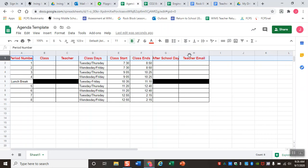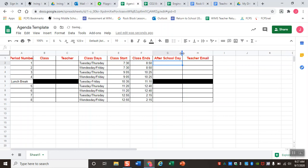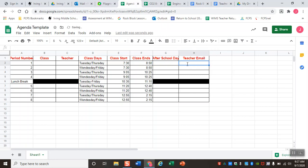Now you'll see that since I adjusted the text size, the after-school day column is a little cramped and the text doesn't totally fit. Continuing with formatting, we have the ability to change the width of our columns to fit the text better. If I want to expand column G so that the after-school day text fits more neatly, all I do is hover my cursor over the line between column G and H. You'll see the cursor changes to a stretchy arrow, and then I click and drag to change the size of that column.